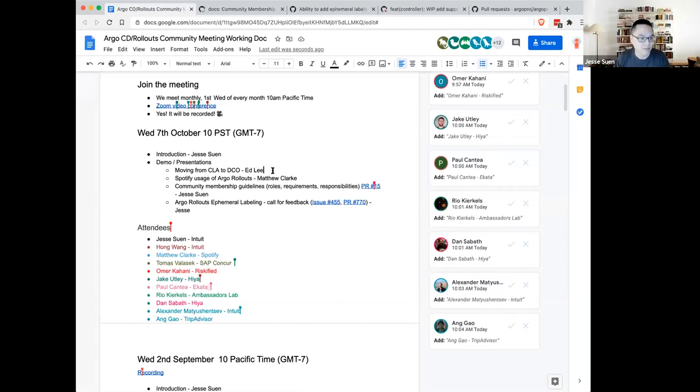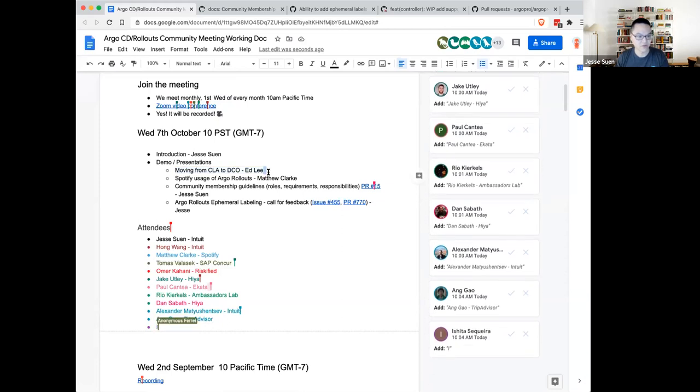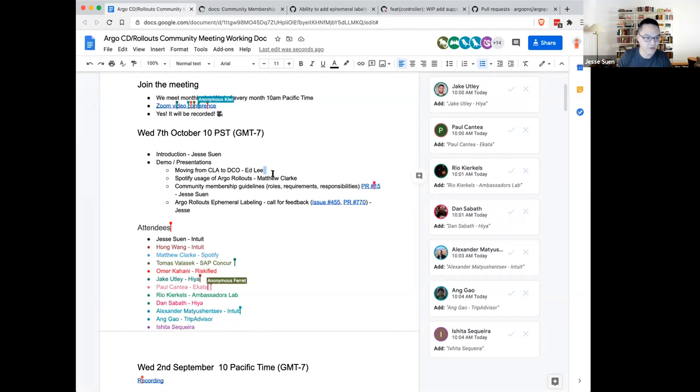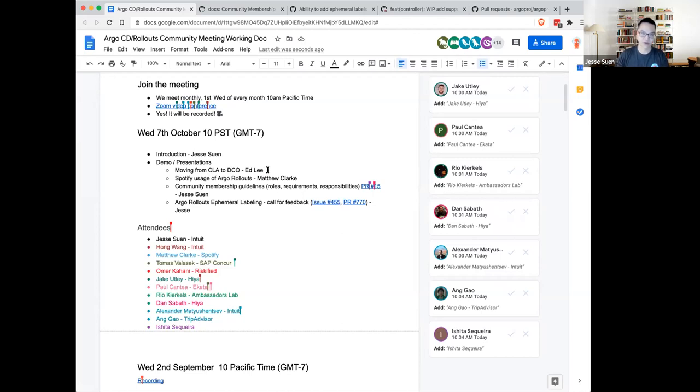Hi everyone and welcome to the Argo CD and Rollouts Community Meeting. I'll be your host today. My name is Jesse Suen and I work for Intuit. Currently I've been working mostly on the Argo Rollouts project recently. Today we have a couple of things. I was hoping to get Ed to talk about a move we're proposing from the corporate CLA to the developer certificate of origin. Generally the idea is that most CNCF projects are actually on this.